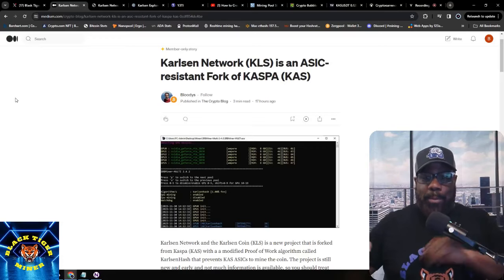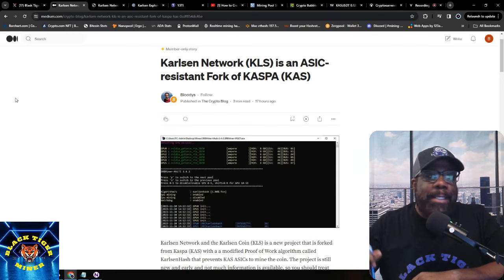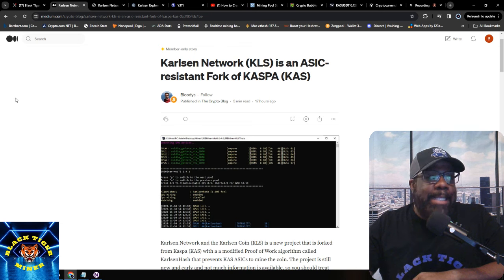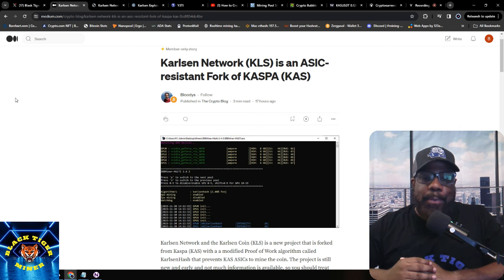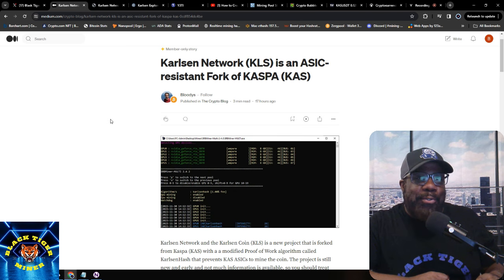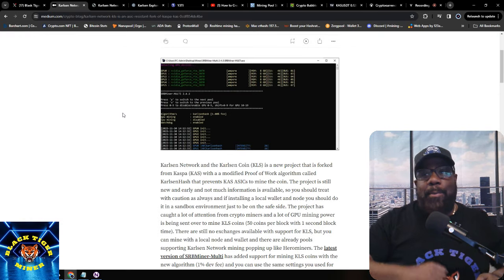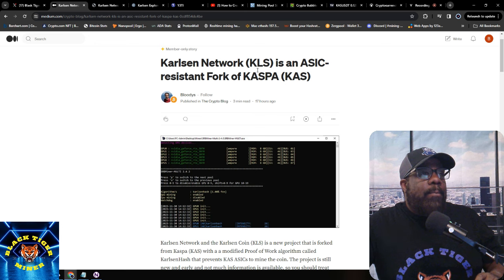Good morning YouTube, it's Black Tiger Miner here, and today we're talking about what is Carlson Network. This ASIC-resistant fork of Kaspa — I've been getting a lot of questions about it so let's get to it. I found this article on Medium; you need to create an account to access it. Carlson Network KLS is an ASIC-resistant fork of Kaspa.